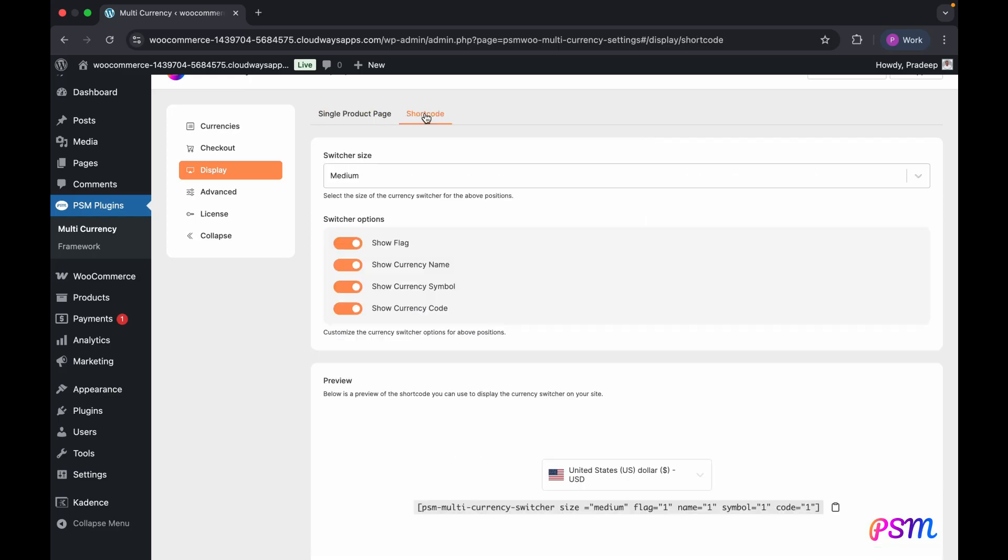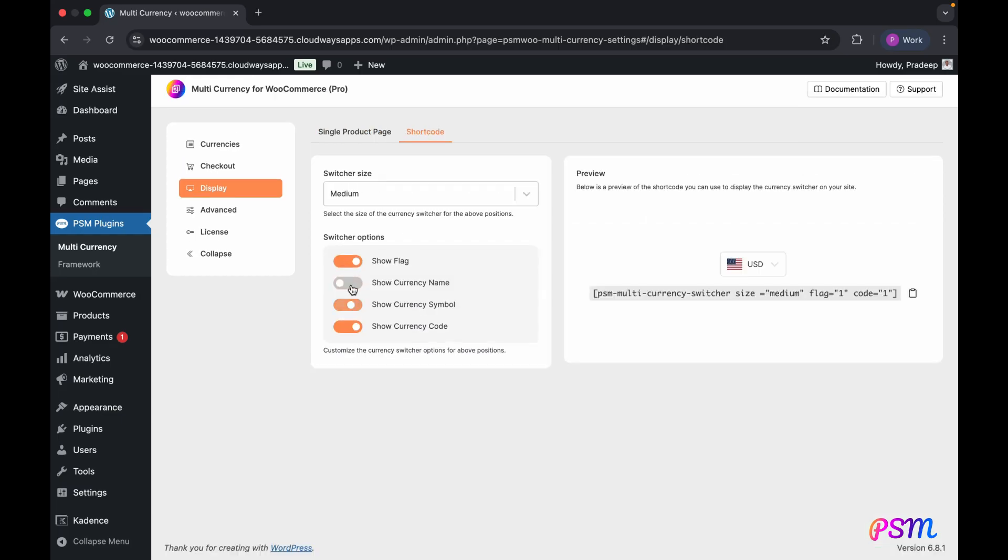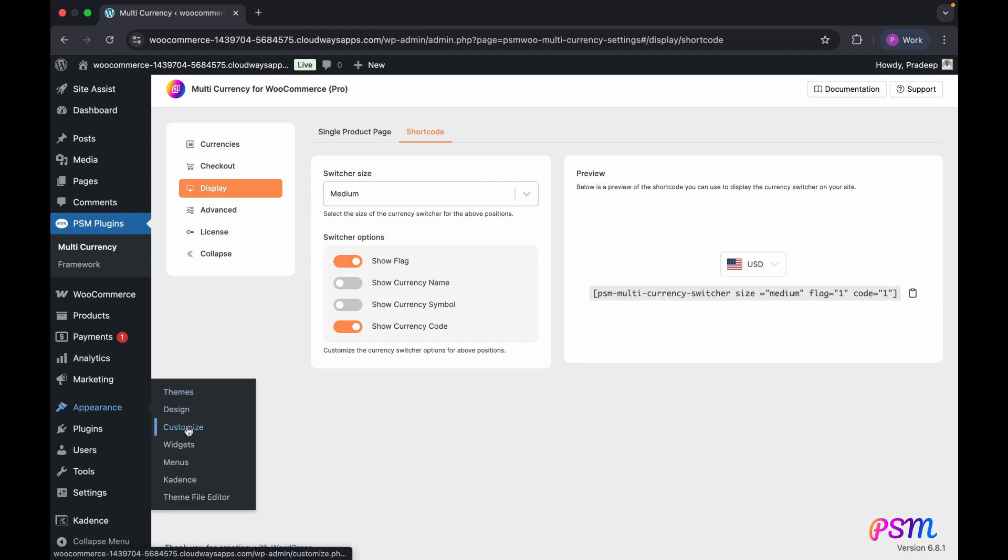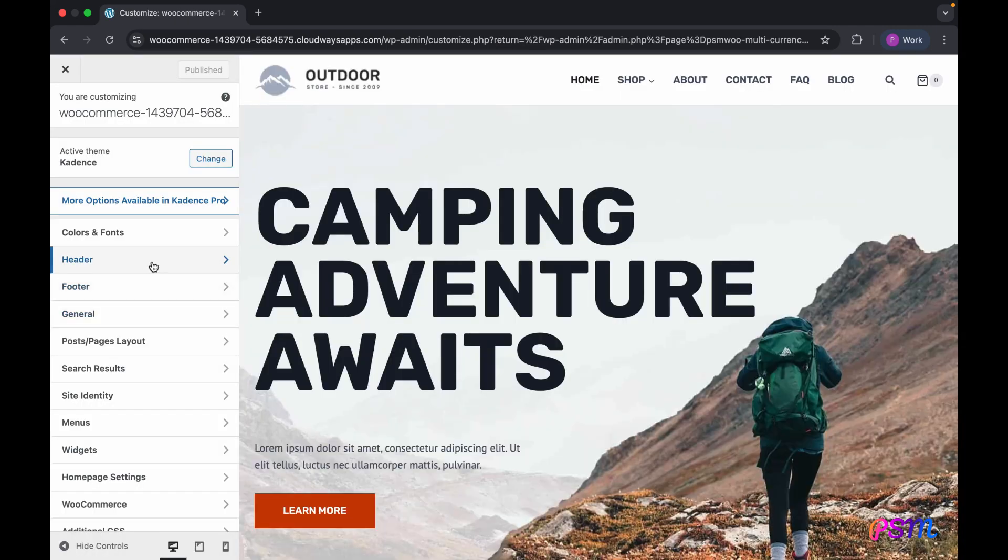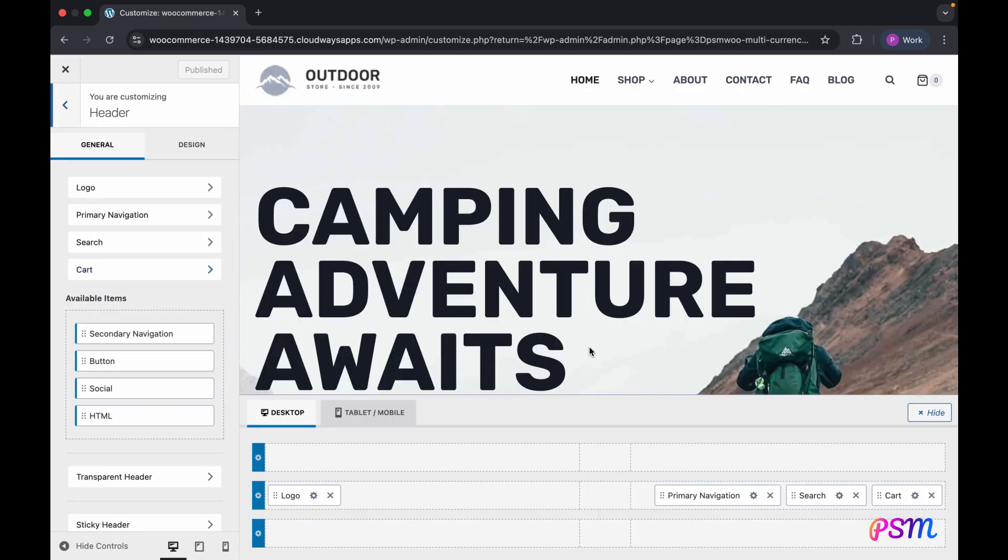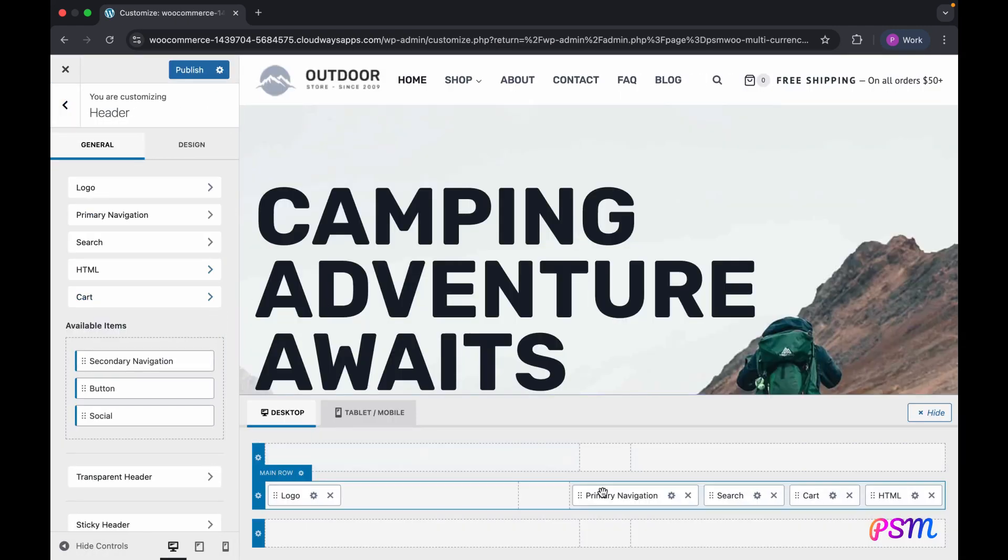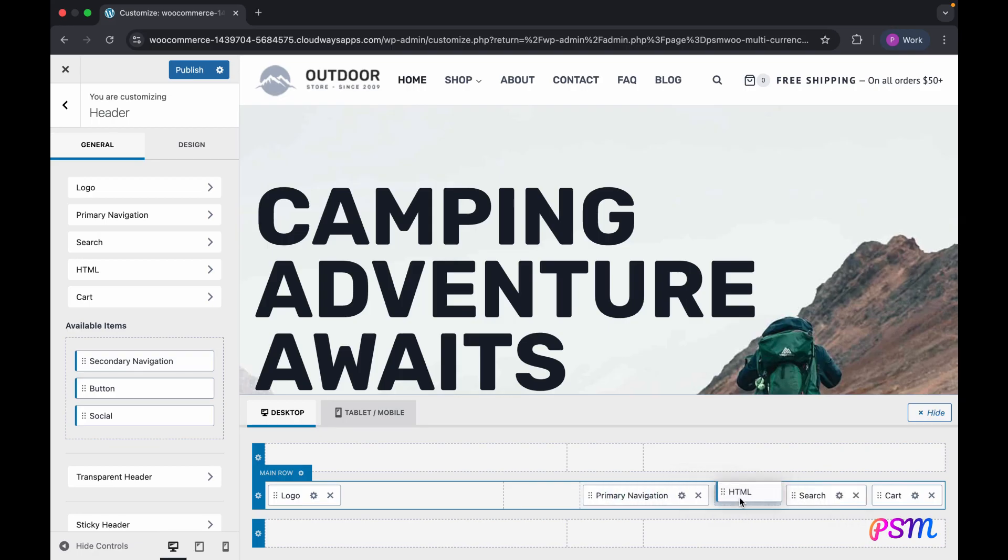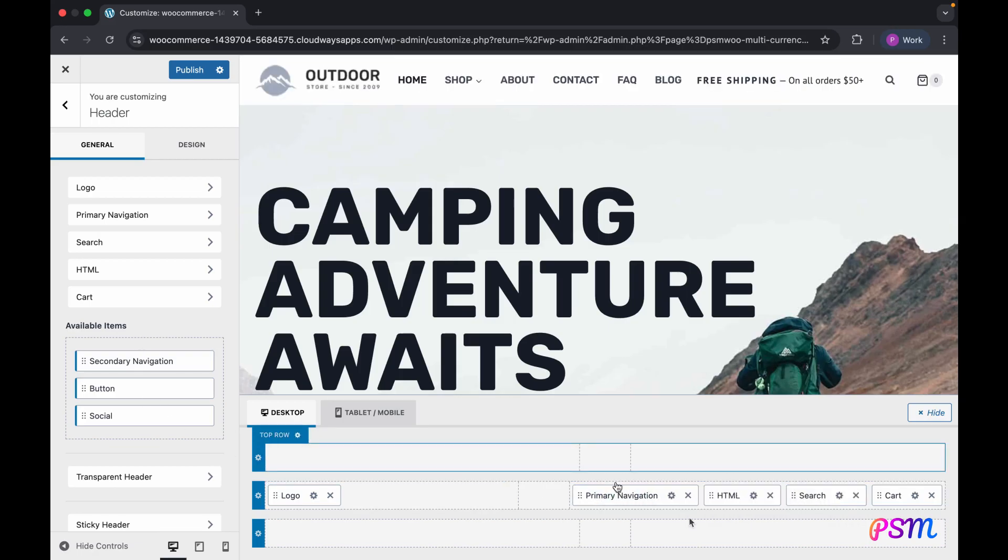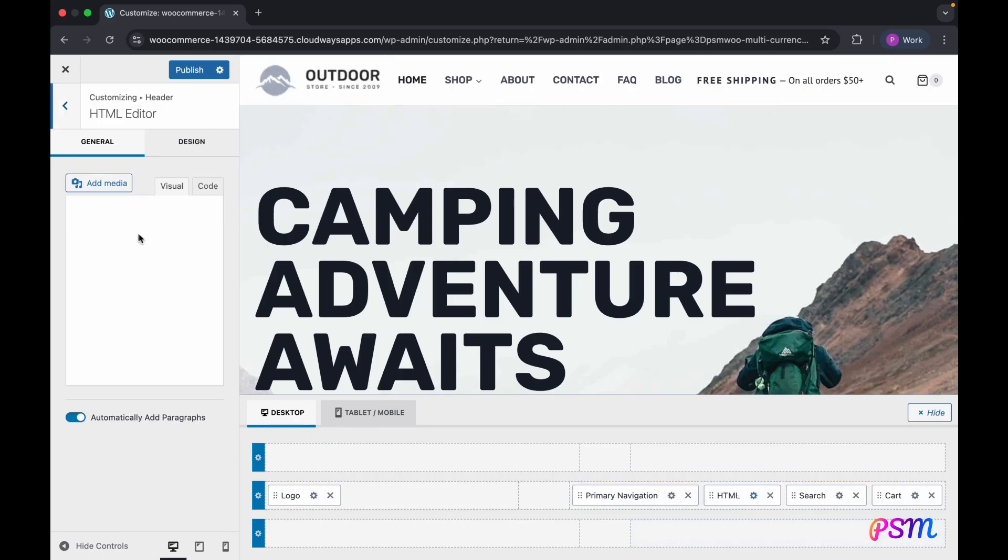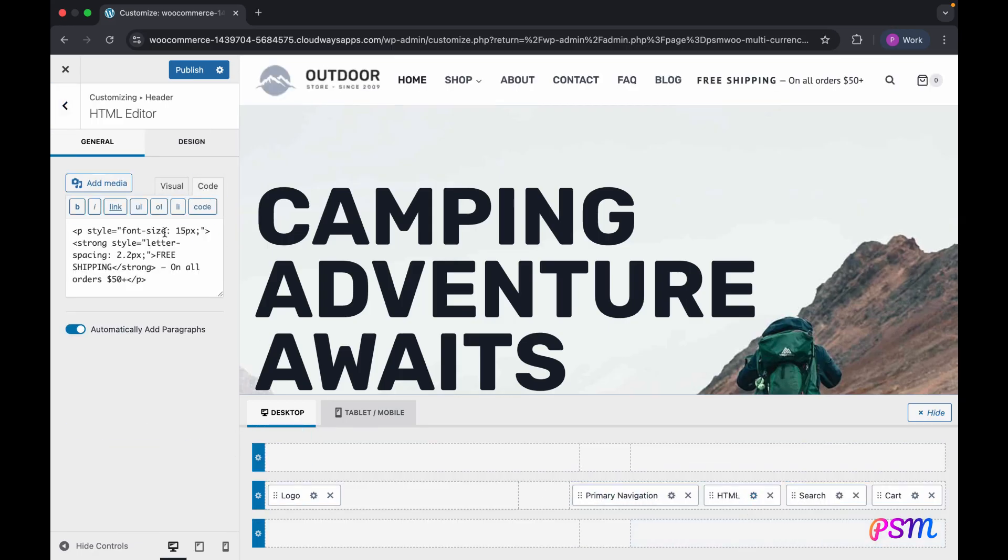As I'm using a free theme for this demo, which doesn't support Gutenberg blocks or Elementor widgets for the header, I'll need to use the shortcode. You can generate and copy the shortcode from this page. I'll include the currency flag and currency code in the switcher to be displayed in the header. Now let's see the result on the front end.